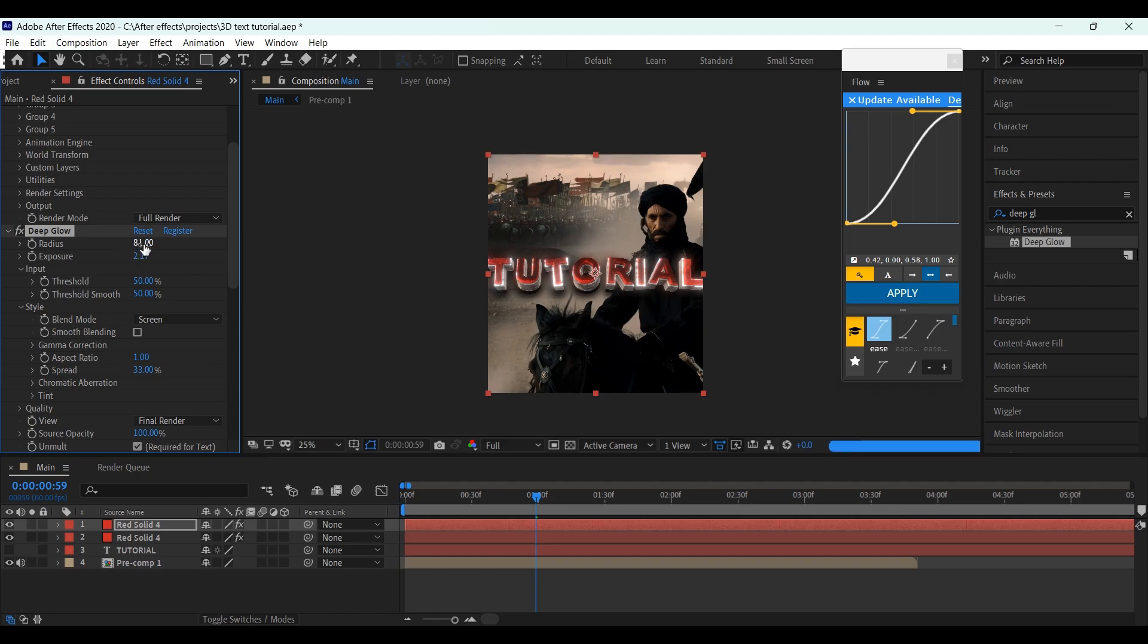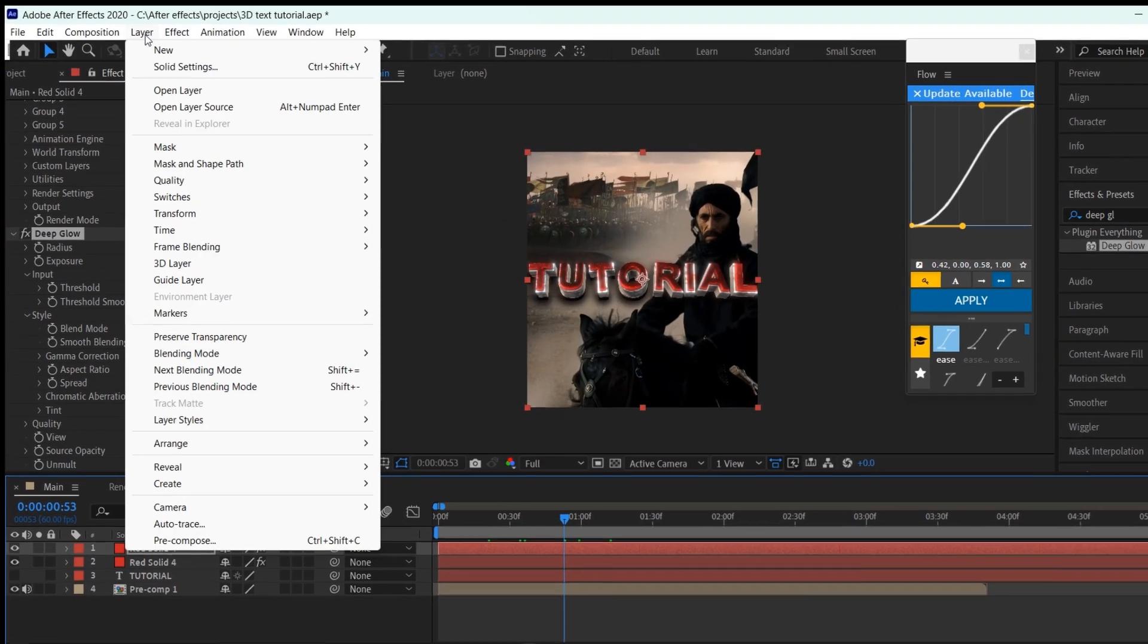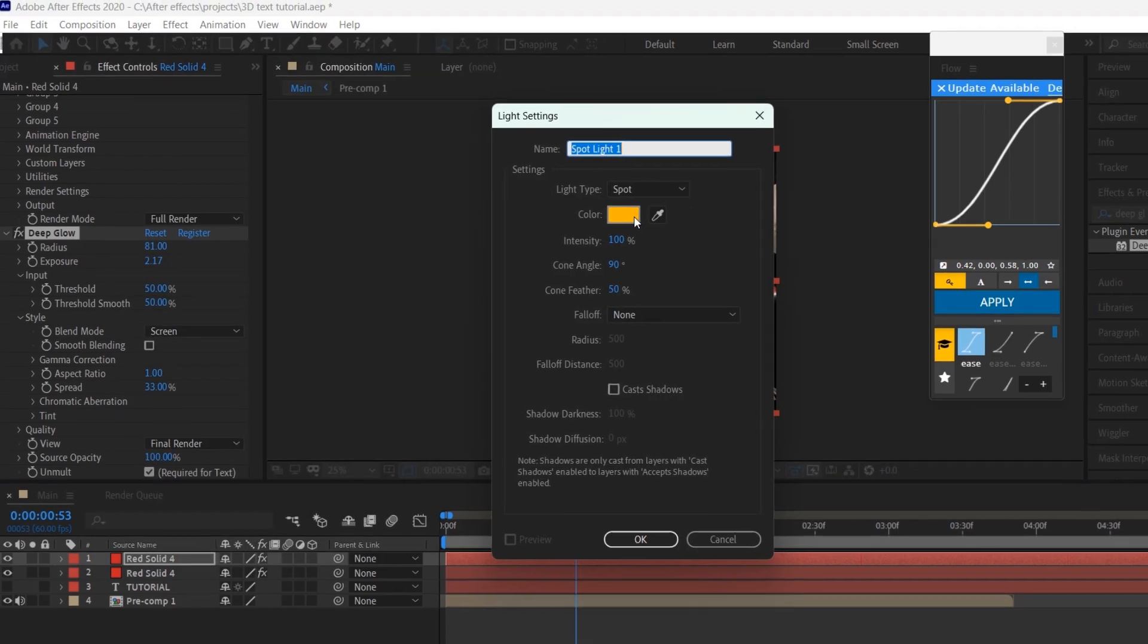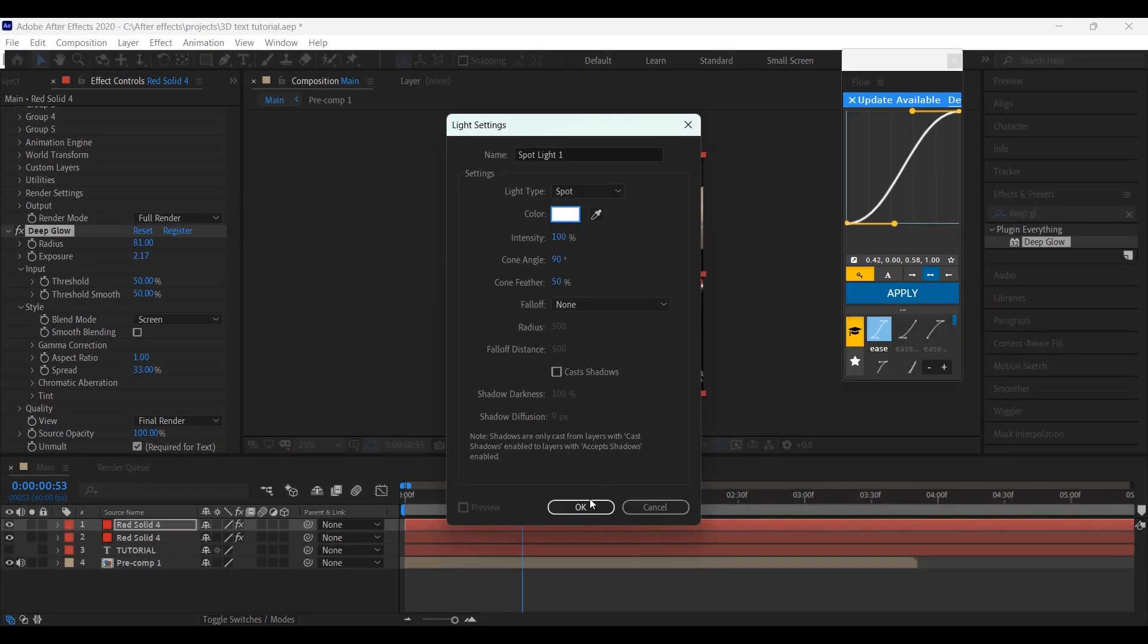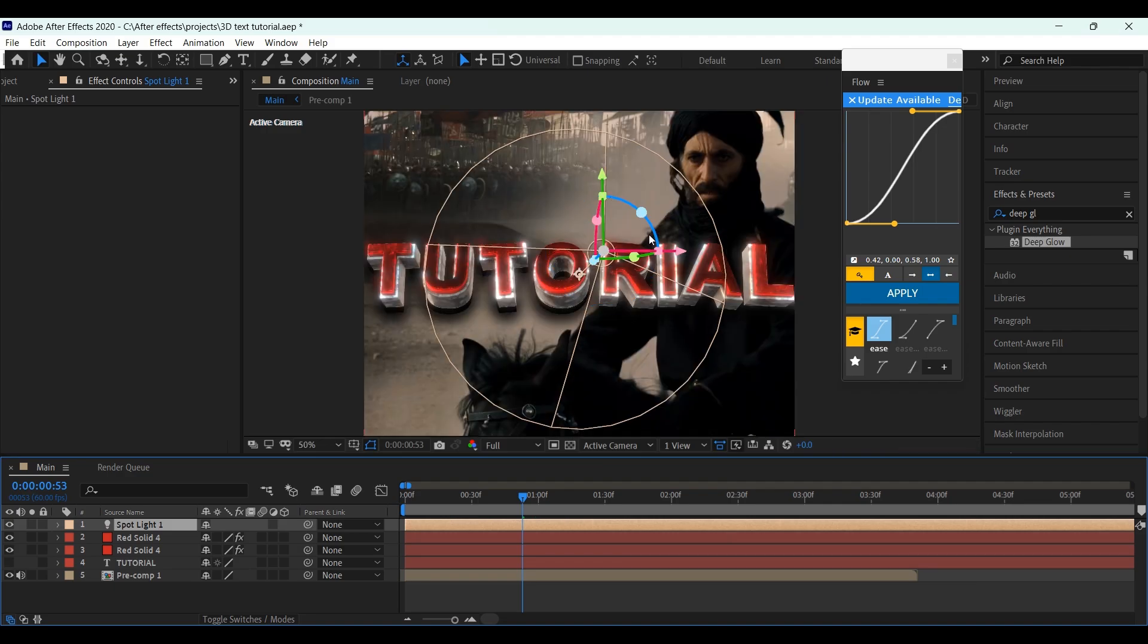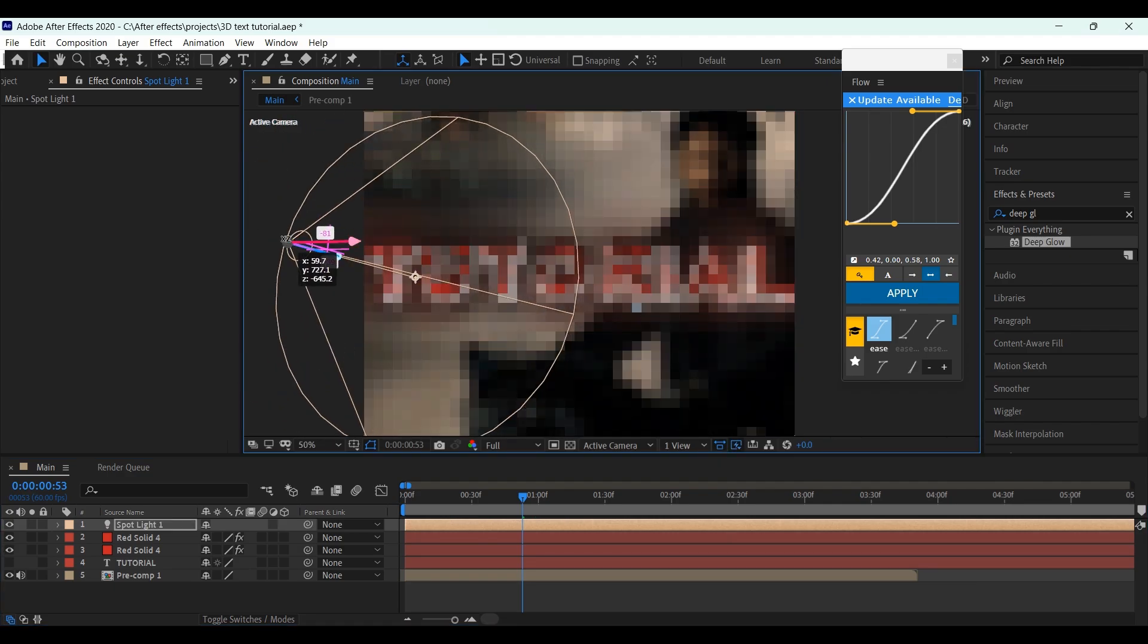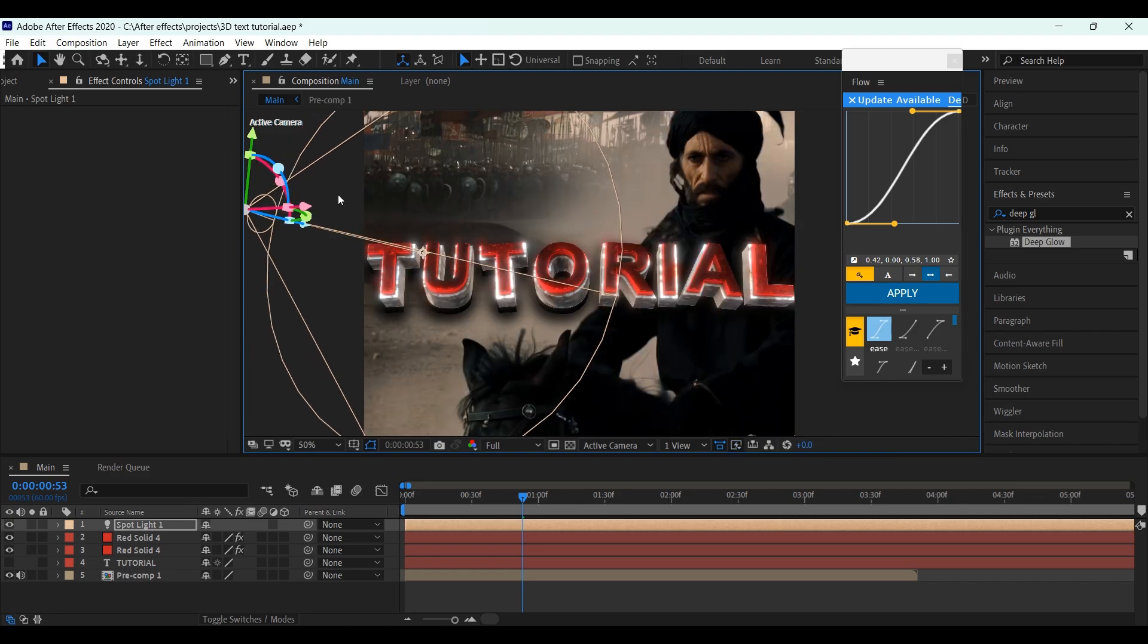This should be pretty much okay, but if you want to further elevate the look, you can add Spotlight, from Layer, New, Spotlights, and change the color to white. Add another one with a different color.